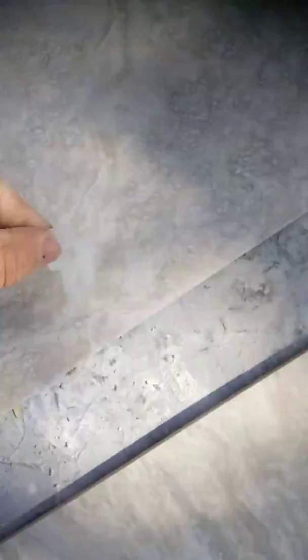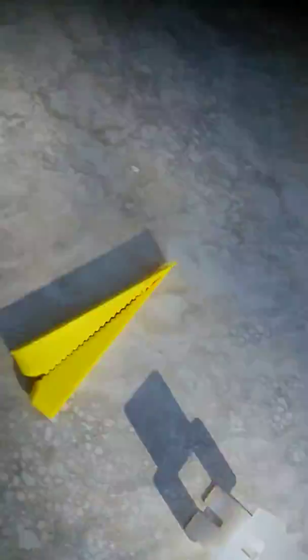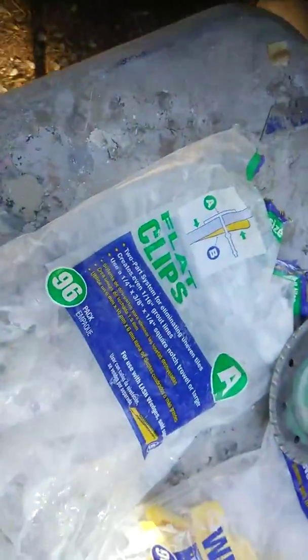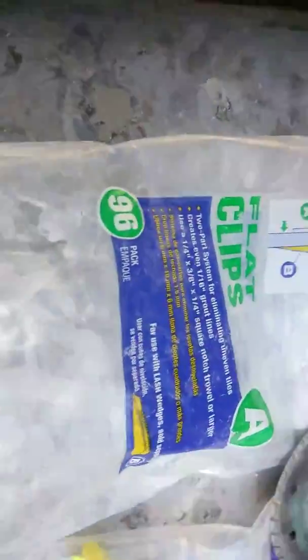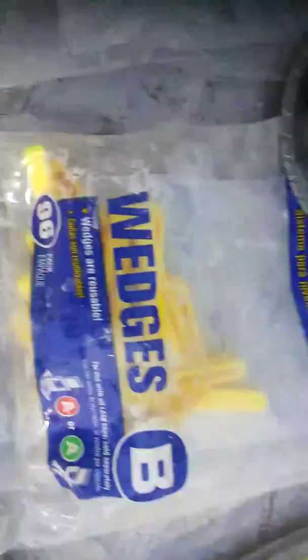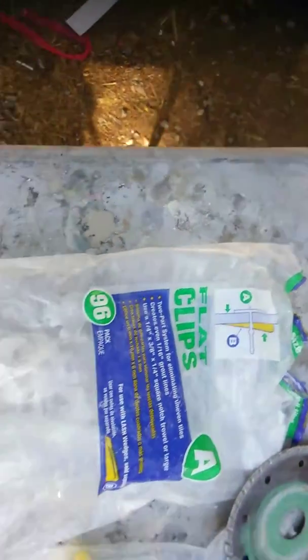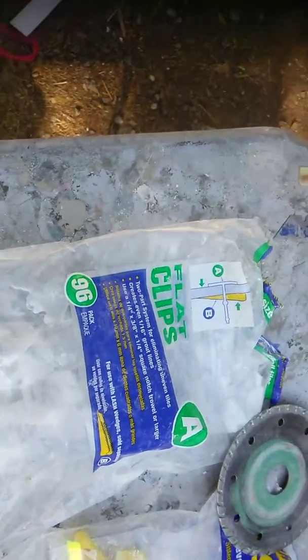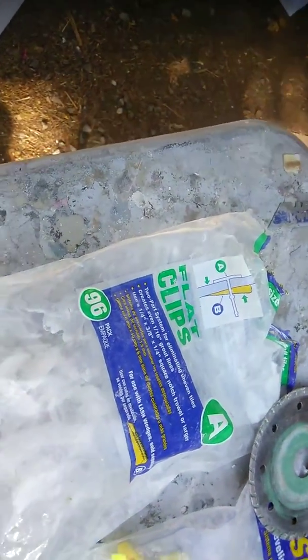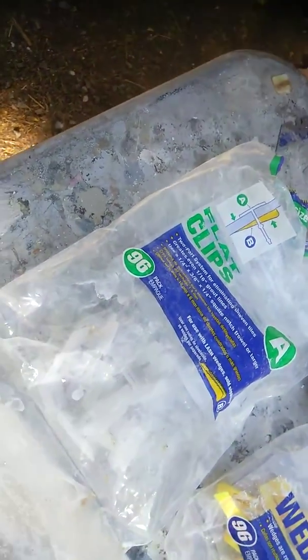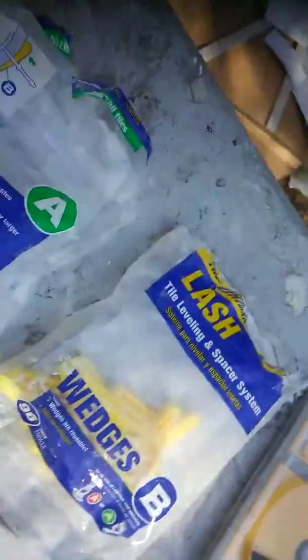Alright, here we go. I'm going to take this self-leveler system. These are clips. We call these clips. I got these at Home Depot and they're by Lash.